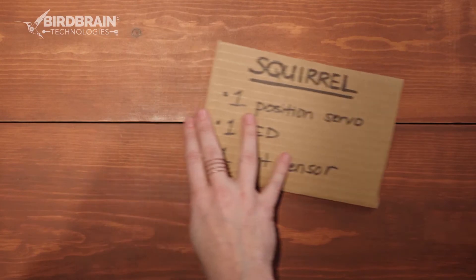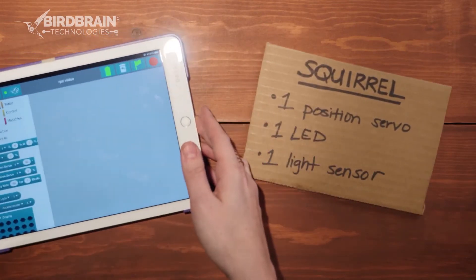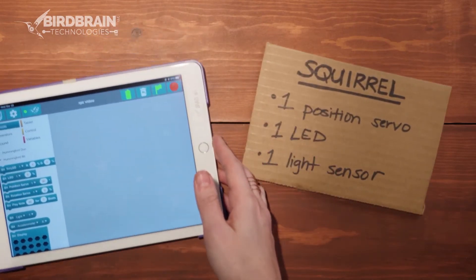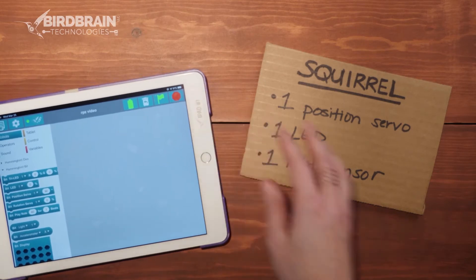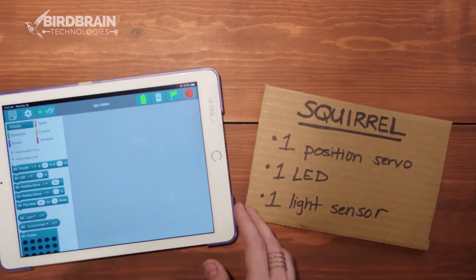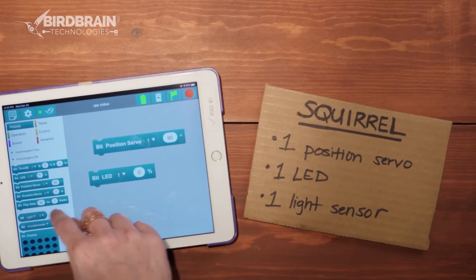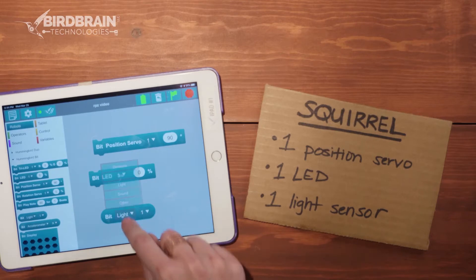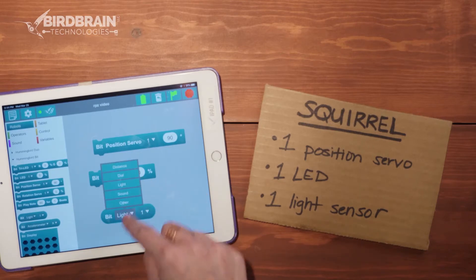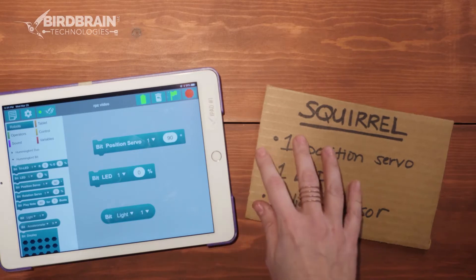To look at those in our programming language in Bird Blocks, you should make sure to grab out a block that goes with each of the pieces that your robot has. So I'm going to drag out a position servo block, an LED block, and a light sensor block. Now if you have a different kind of sensor other than a light sensor, you can pick the kind of sensor you have from that drop-down menu.